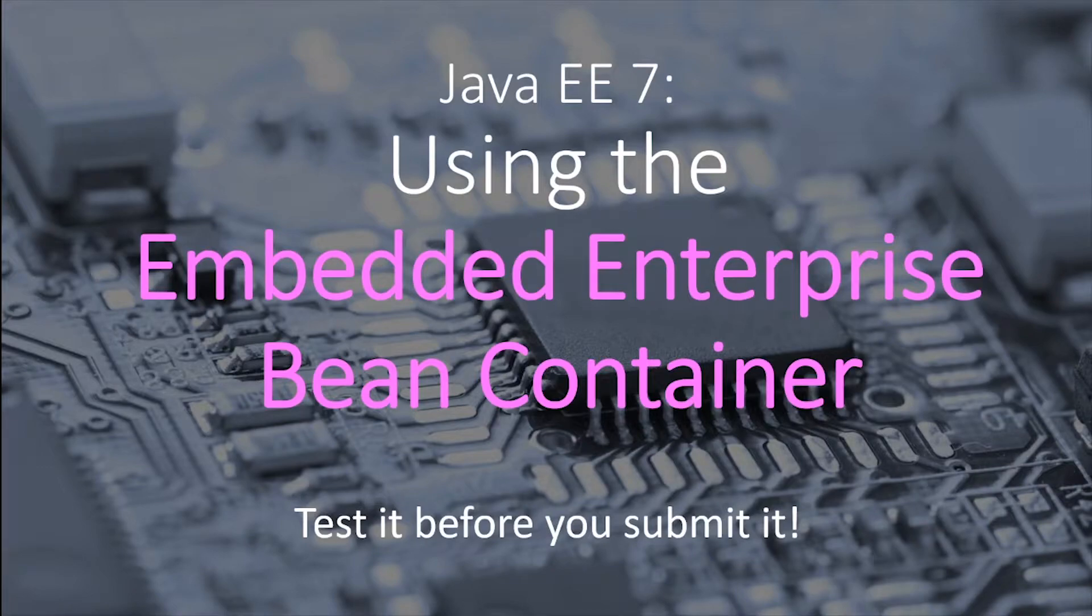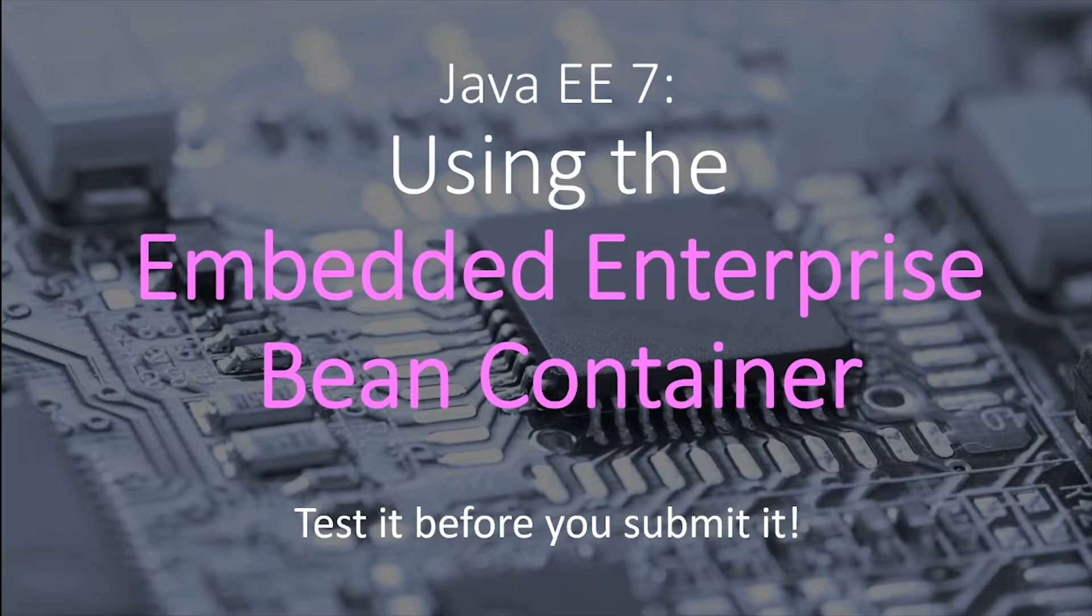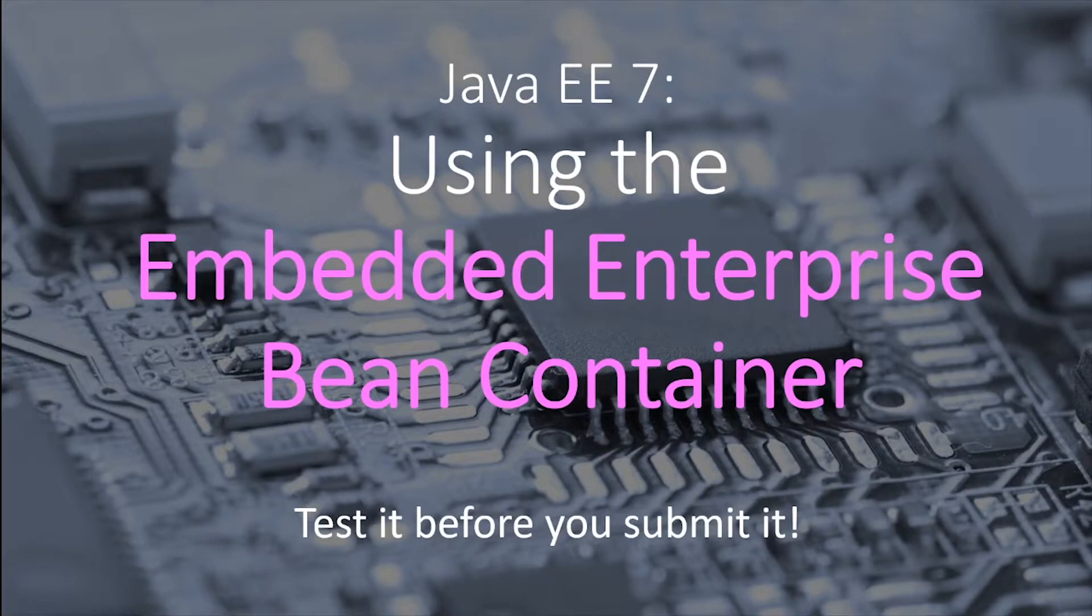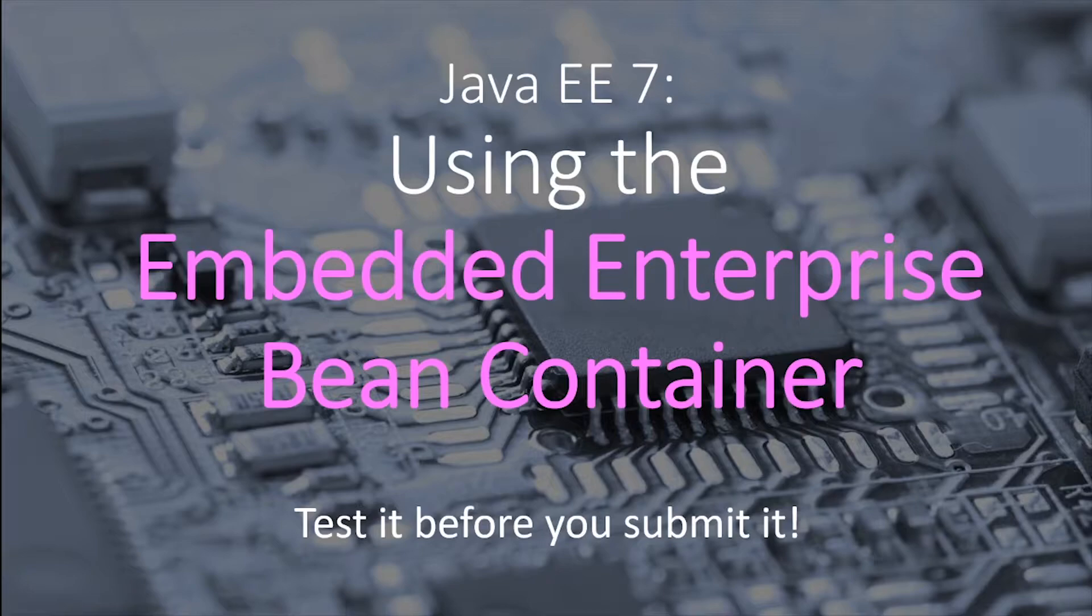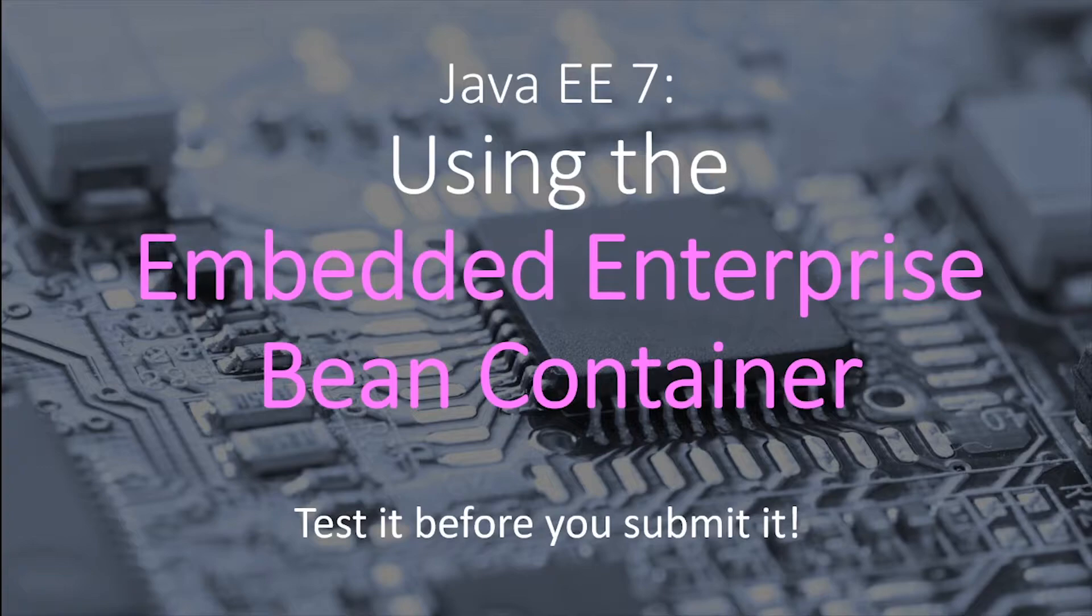What that means is that if you're tired of running your Java EE server, which in this case is our GlassFish server, if you're tired of running that every single time to do your applications, you can actually use a smaller version of an Enterprise Bean container to test out your EJBs before they go out to your production environment.